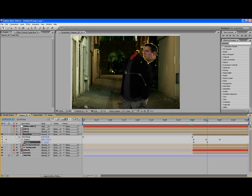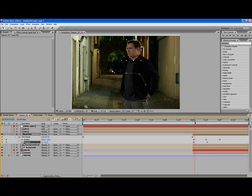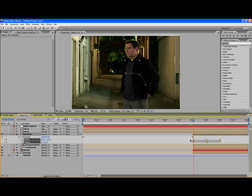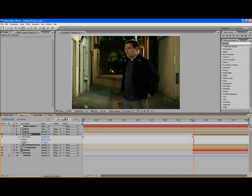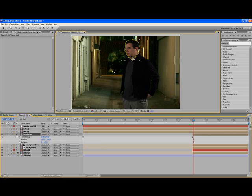What I'm going to have to do is actually move the anchor point back up to the neck somewhere. I'm going to remove all the animations I made, all the keyframes I made. Make sure the headshot is selected. Up here with the pan behind tool, or you can hit the Y button, select that. Basically what you're going to do is grab the anchor point and move it to wherever you want it. I'm trying to think maybe this lower center of his neck is good.